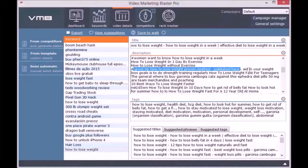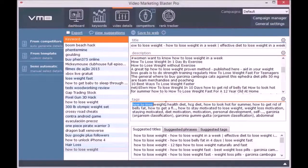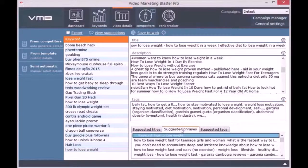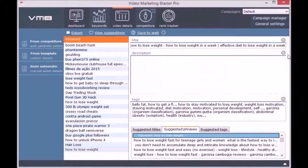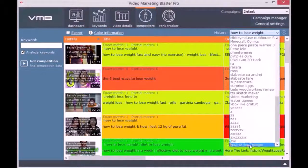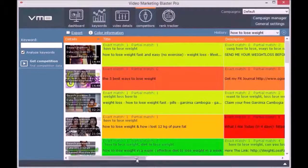The Competitors module will help you analyze your competition and will tell you what you need to rank your videos better than theirs. Whenever you want, you can clear the title, description, or tags field and write your own details. The Competitors module will also tell you their weak spots so you can profit from them.